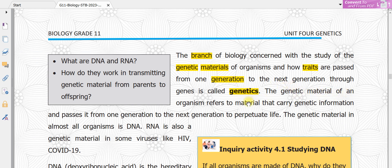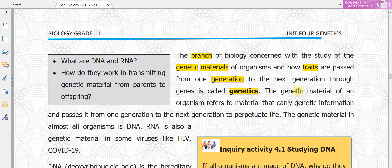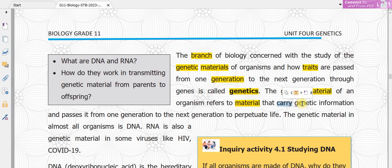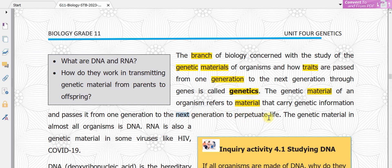The genetic material of an organism — section 4.1.1 — refers to material that carries the genetic information and passes it from one generation to the next generation to perpetuate life.